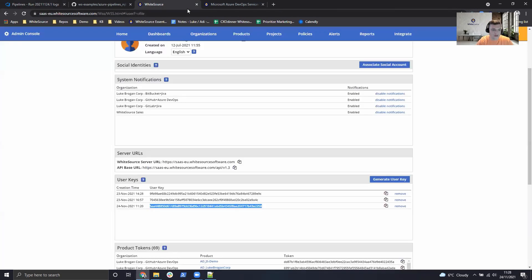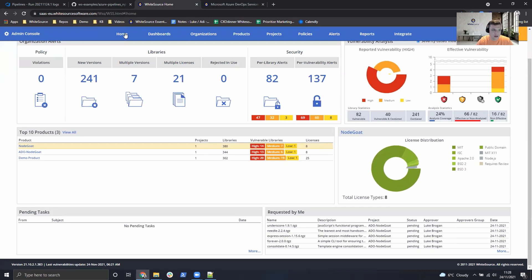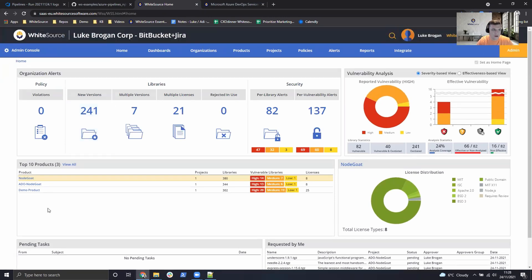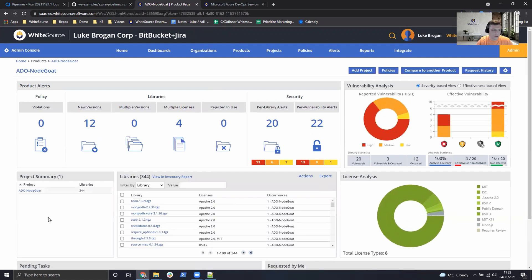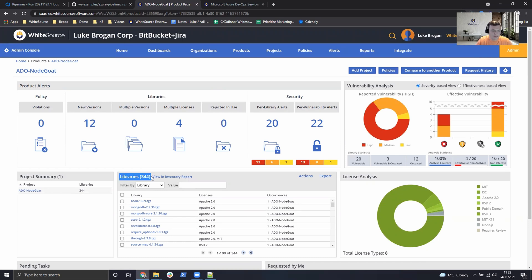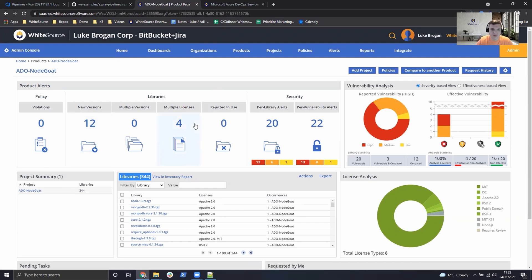So we head back over to our organization and click on home. Click on ADO NodeGoat. We can see the results from this scan. We have the software bill of material, 344 libraries. We can see 12 open source components have newer versions available. Four with multiple licenses deployed.